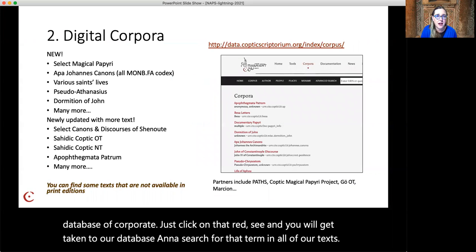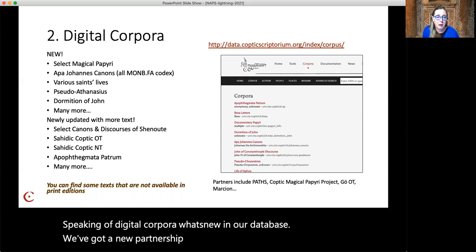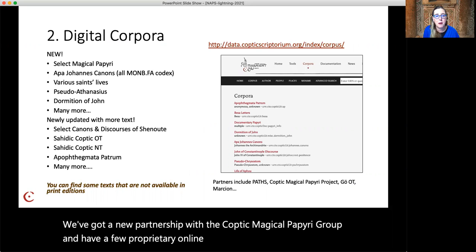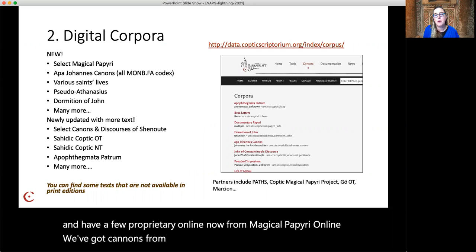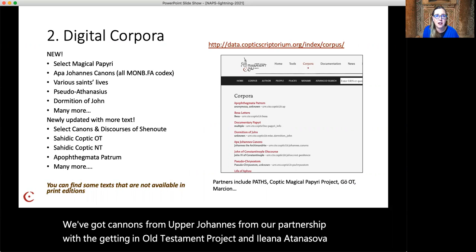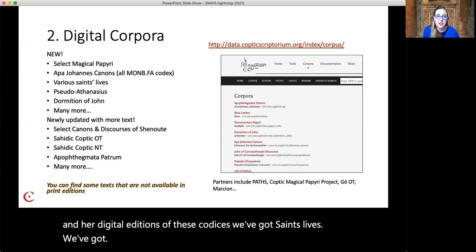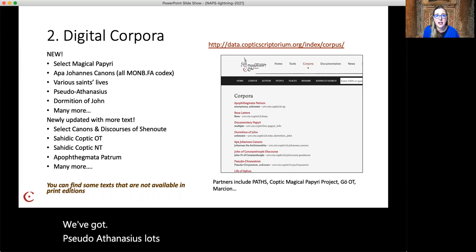Speaking of digital corpora, what's new in our database? We've got a new partnership with the Coptic Magical Papyri group and have a few papyri online now from Magical Papyri online. We've got canons from Appa Yohannes from our partnership with the Göttingen Old Testament project and Deliana Atanasova and her digital editions of these codices. We've got Saints Lives. We've got Pseudo-Athanasius. Lots of good stuff — check it out.